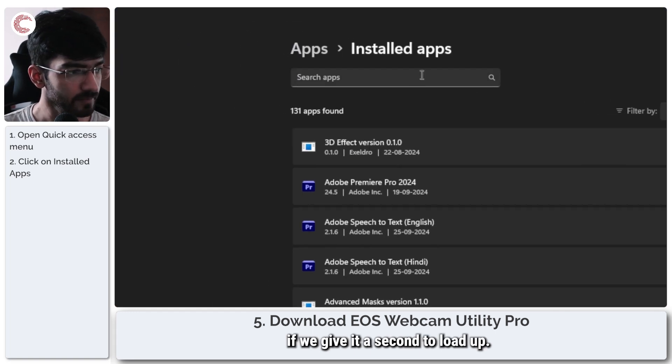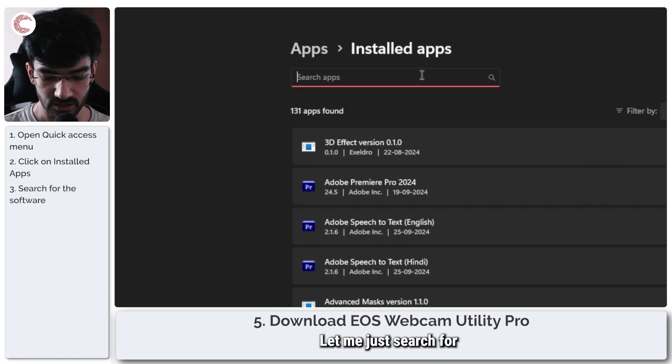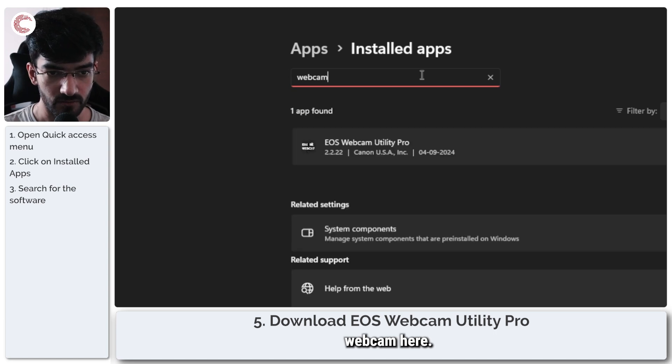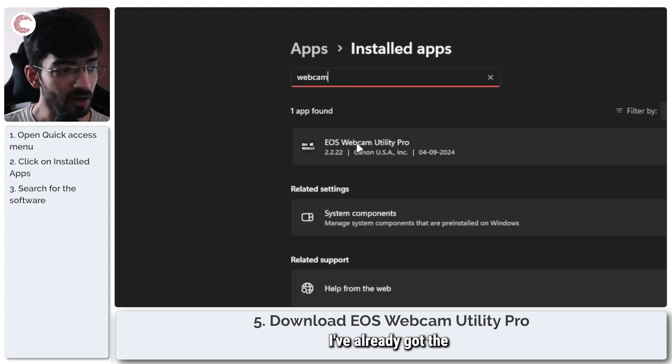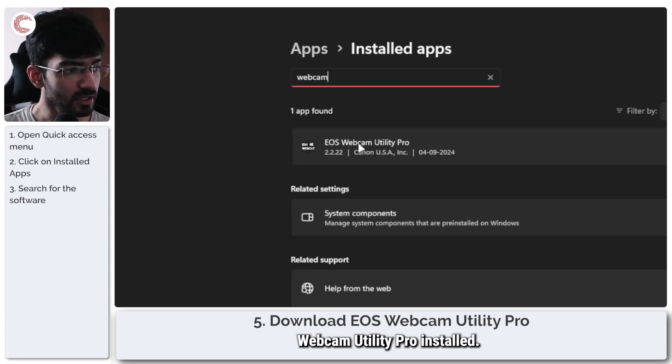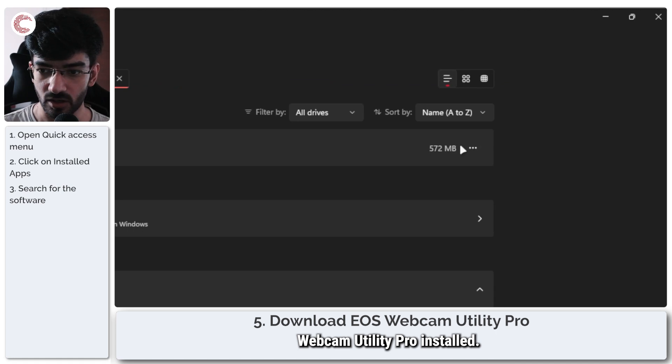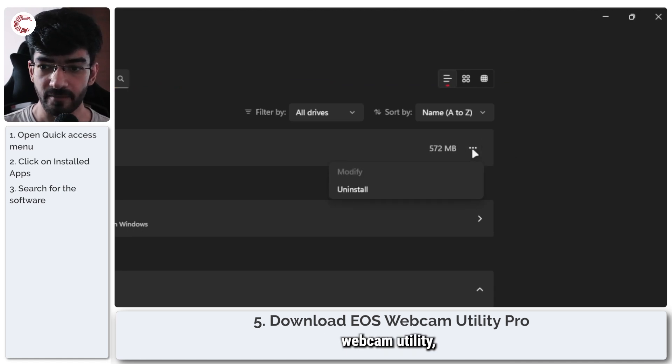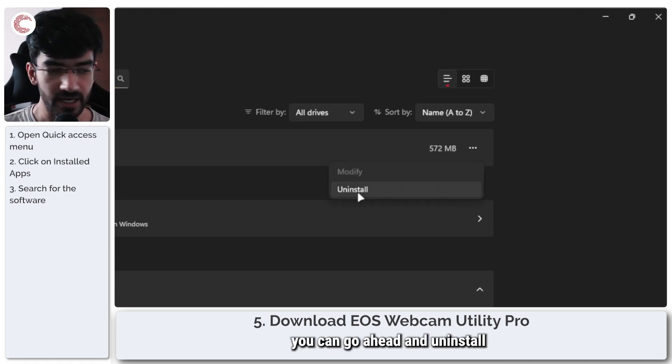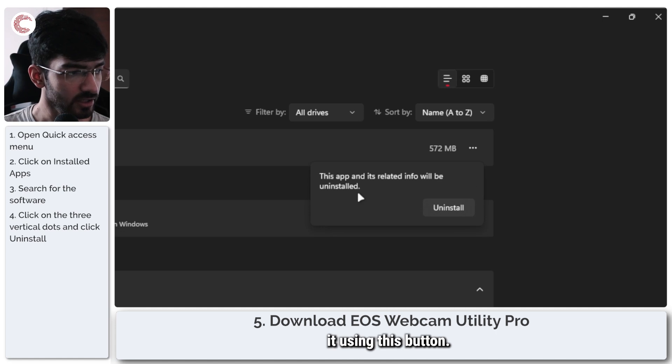This will show a list of all the apps that are installed on your PC. If we give it a second to load up, let me just search for webcam here. And as you can see, I've already got the webcam utility pro installed.